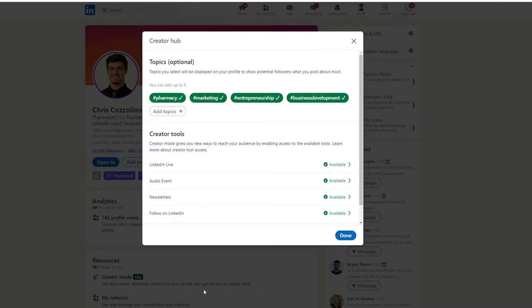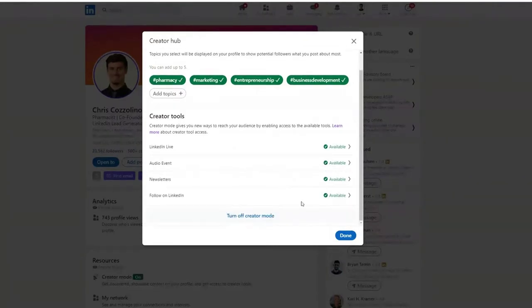The way to enable creator mode is to go to your personal LinkedIn page and then hit creator mode. If you haven't turned it on, it'll show up as off. You can add hashtags and topics that you talk about if you want — it's not a necessity. Creator mode is the newer feature LinkedIn pushed out that allows you to get access to new tools as they come out, analytics, and things that are going to help you create content and better represent yourself on LinkedIn. It's LinkedIn's way of stepping into the creator economy, encouraging people to post more, and giving them access to new and improved tools earlier than everybody else.